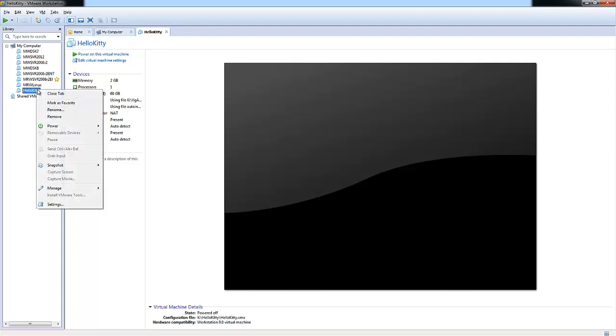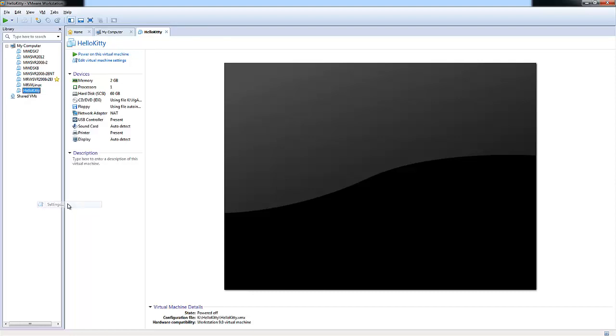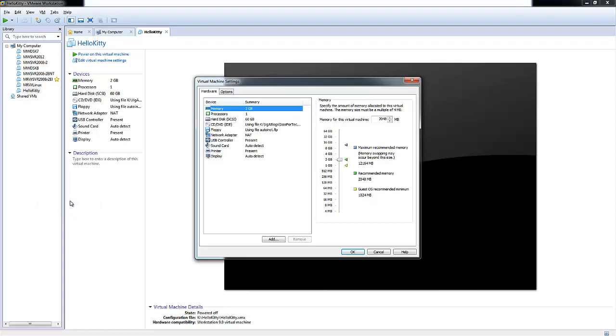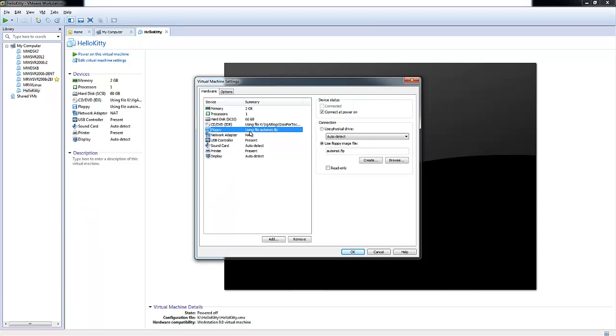But here we're going to right click and go down to Settings. Under Settings, we're going to go to your floppy and disable connect at power on. Then choose OK.